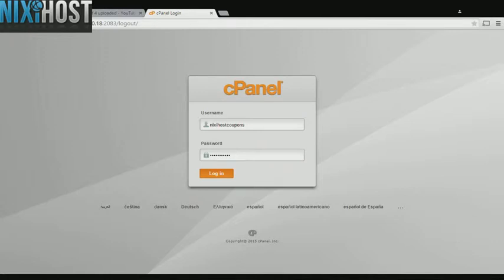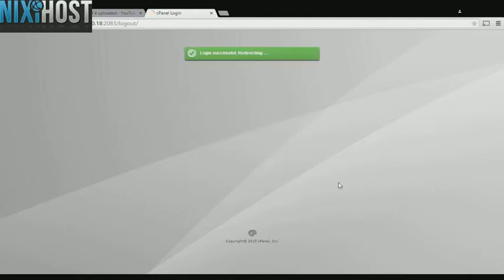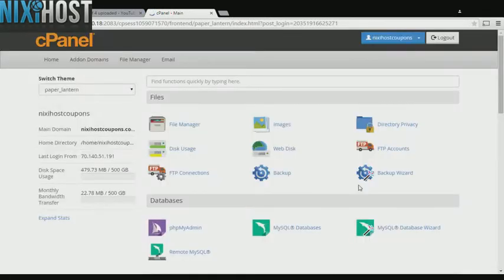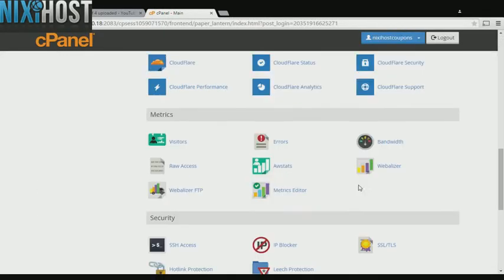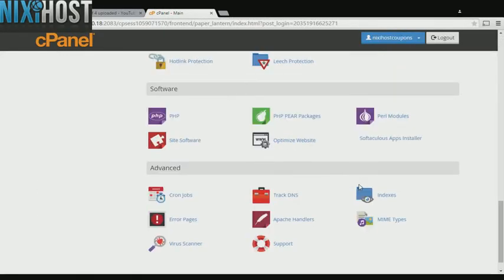This Nixiehost tutorial will show you how to install Podcast Generator using Softaculous in cPanel. We'll begin by logging into cPanel. Scroll down to the Software section and select Softaculous Apps Installer.